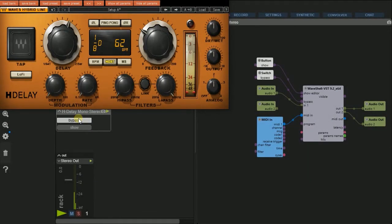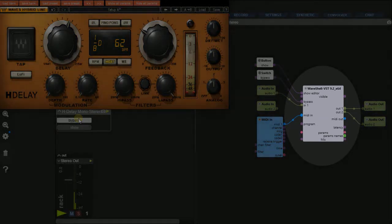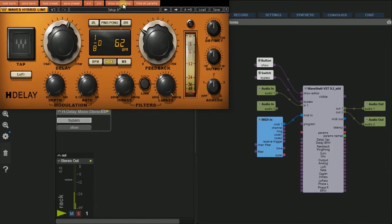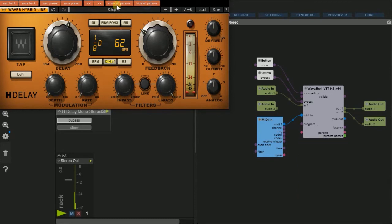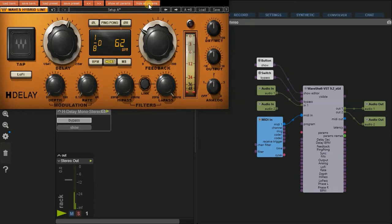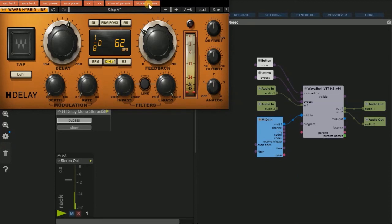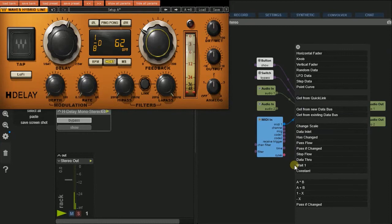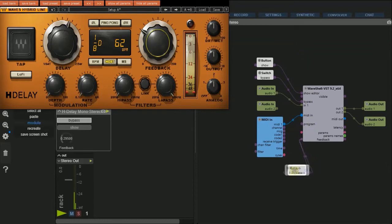Maybe you don't want to see the plugin all the time but need one parameter in excess. Therefore you need to make the wanted parameter visible in the plugin module. This can be done by clicking the show all parameter button in the plugin window. If you want it more clear, you can just move or click the knob of the desired parameter. Then click on the parameter's inlet and drag a wire into the patch space. Releasing the mouse button opens a dialog where you can select the desired control element, for example a knob.